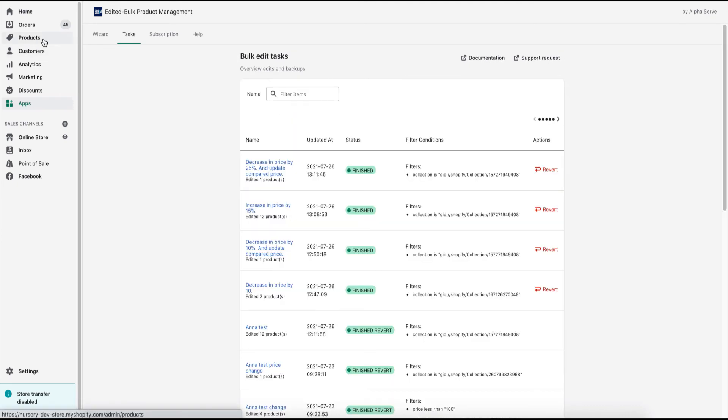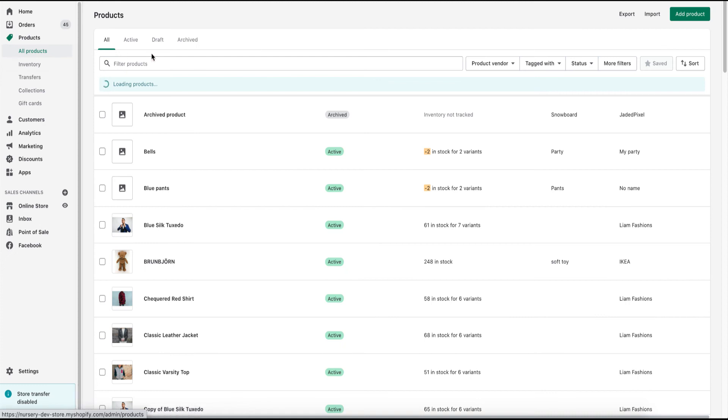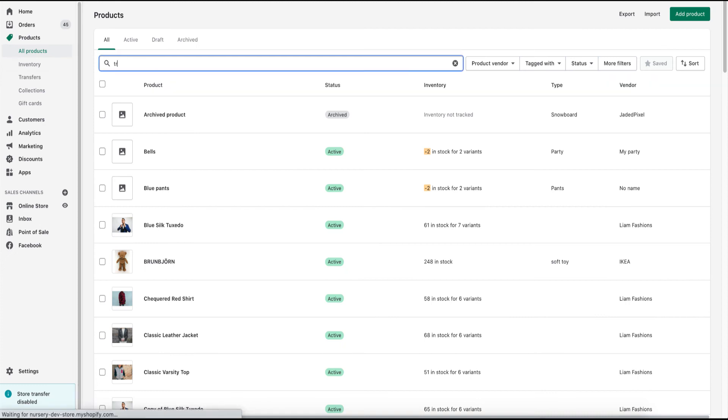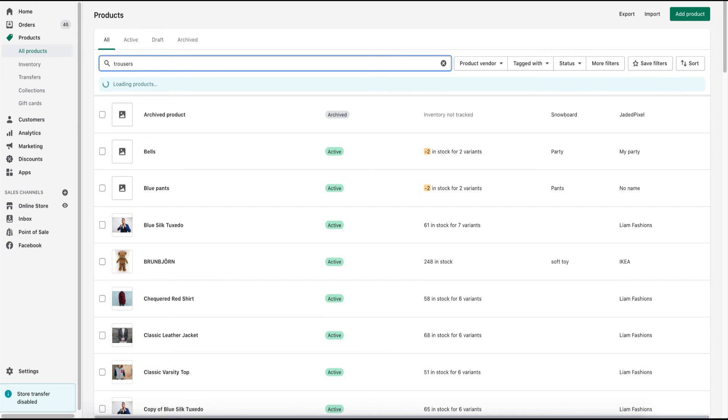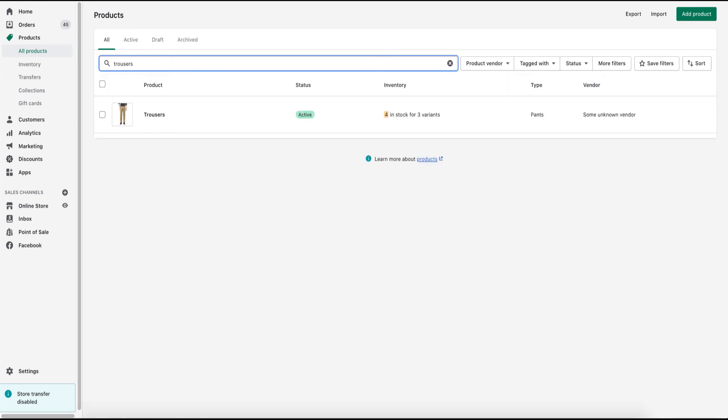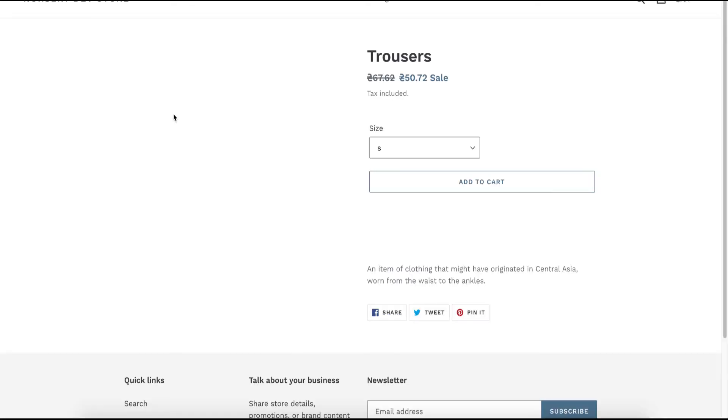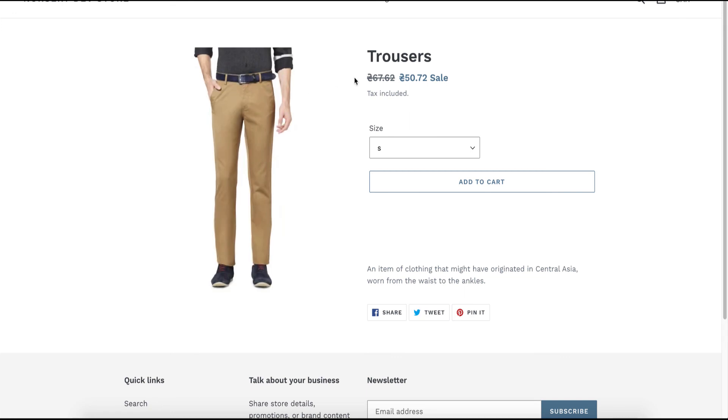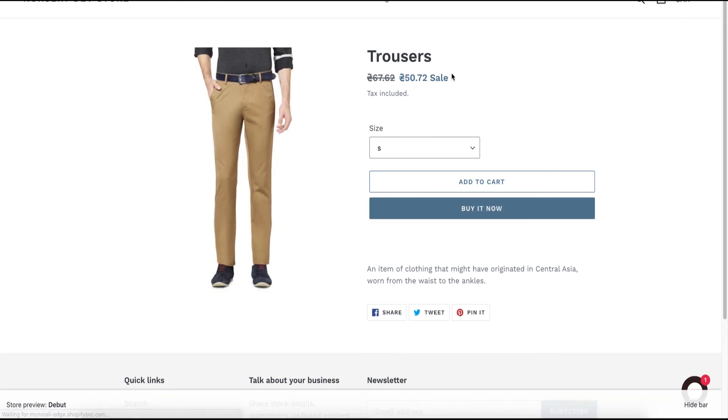Let's see how it's applied to the product page in my store. I search for the relevant item and preview it online. As you can see, the new price is highlighted as I've selected the option to update the compare at price, so it's very convenient. You can use this app for any updates or adjust your product prices in the Shopify store.